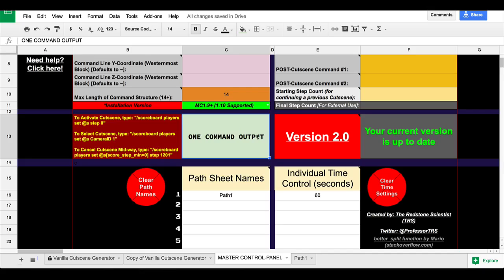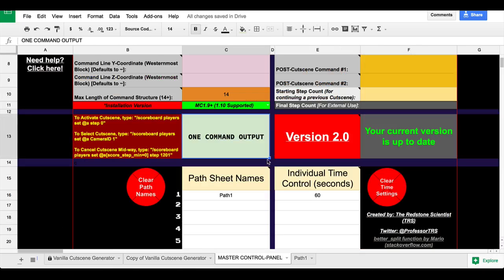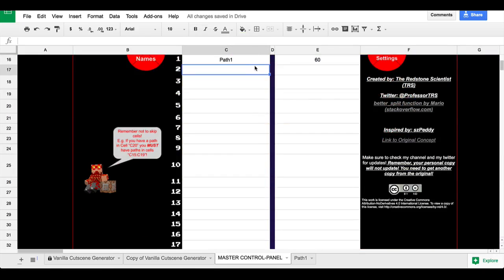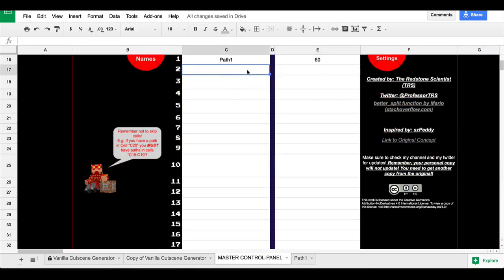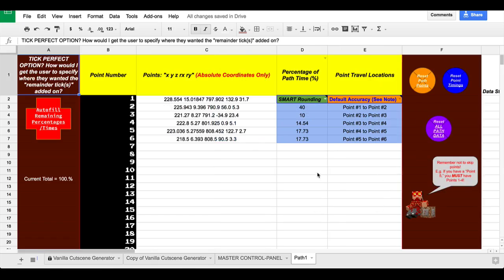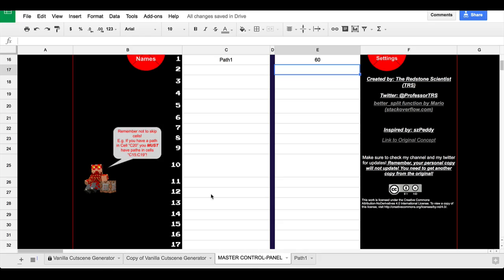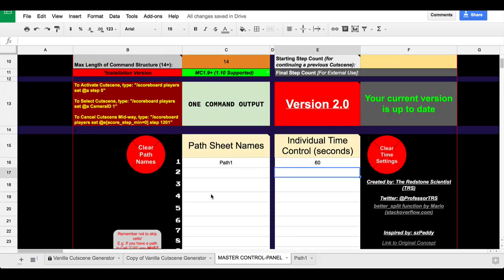Custom path names and overall time control. A certain number of seconds for each path to use. I already talked about that. That's down here. So path one will allow you to have 60 seconds. Path whatever will allow you to have 10 seconds, however you want to do it. Simple and easy movability and reorganization of paths. Each path has its own spreadsheet, which you can duplicate to make more up to 100. Buttons to automatically clear path names and order, and a button to automatically clear individual time settings.